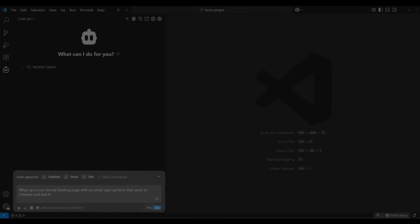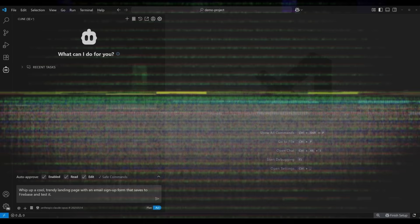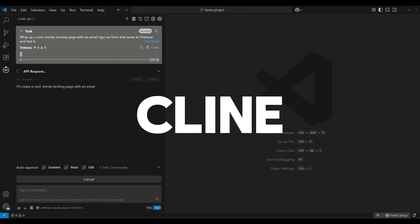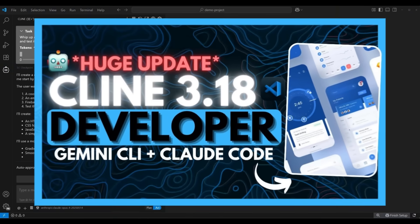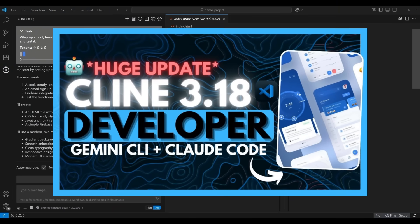It's been about a month since our last update video on Klein, where we showcased the 3.18 release. Since then, Klein has leveled up quickly.